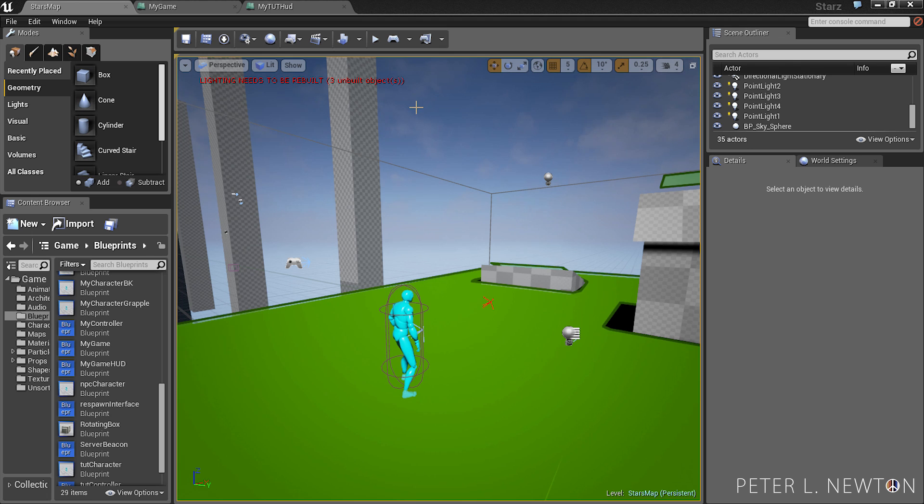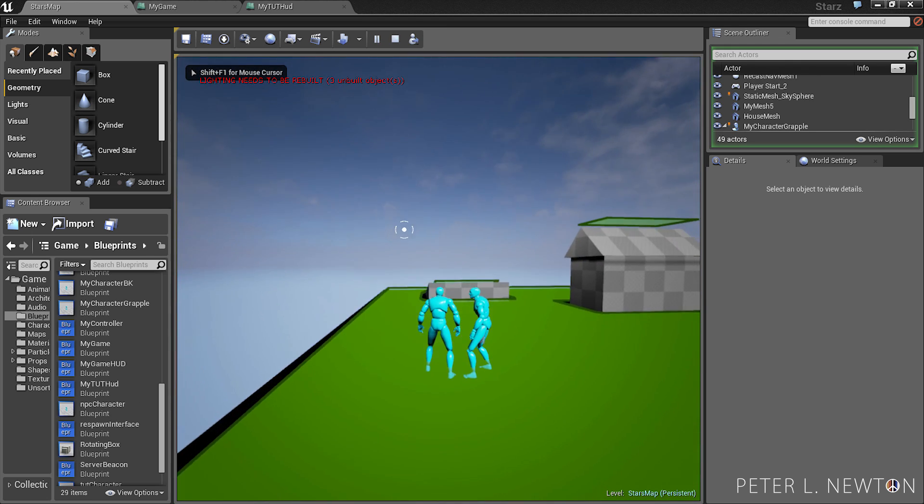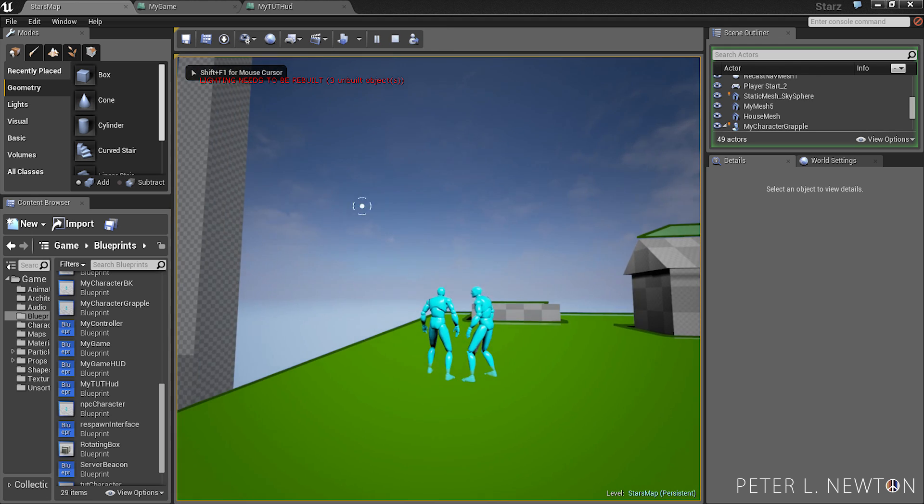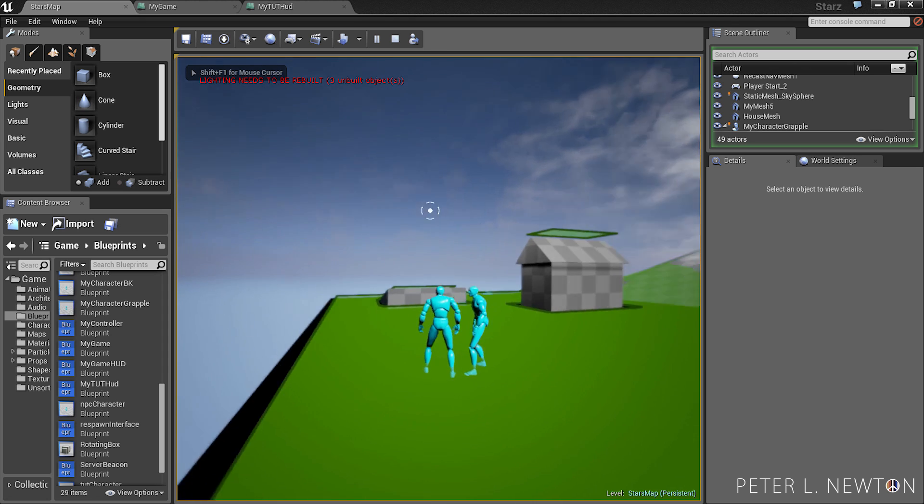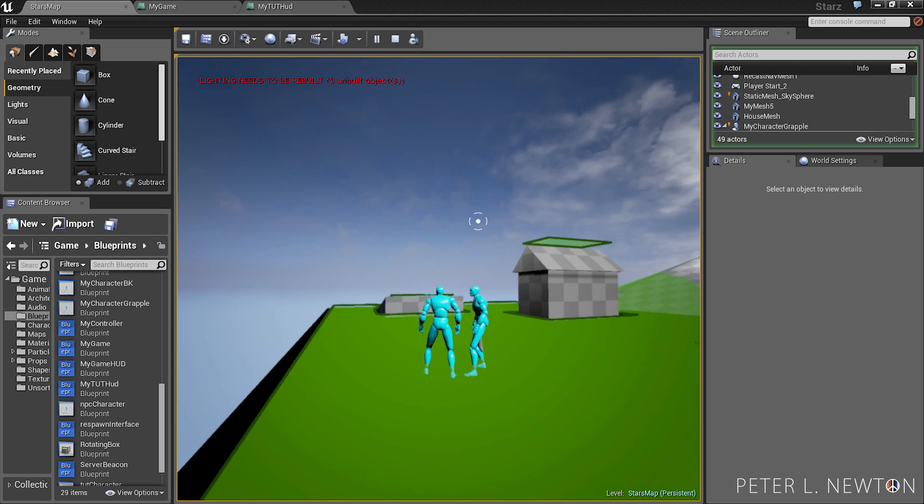Now let's go in game. As you can see, the crosshair is following my mouse.